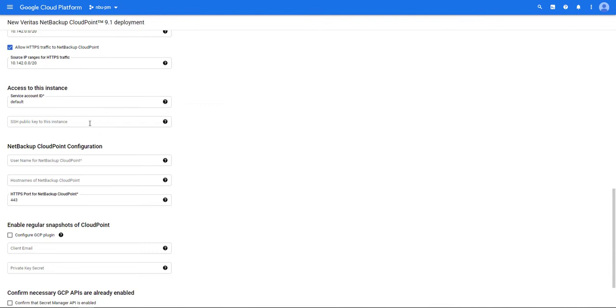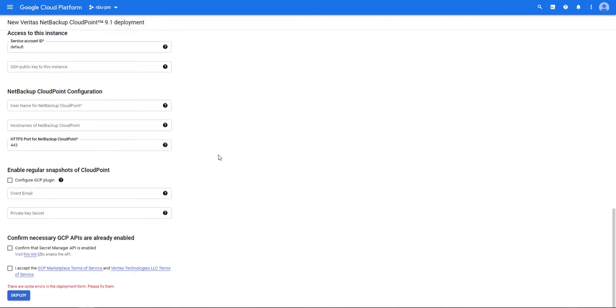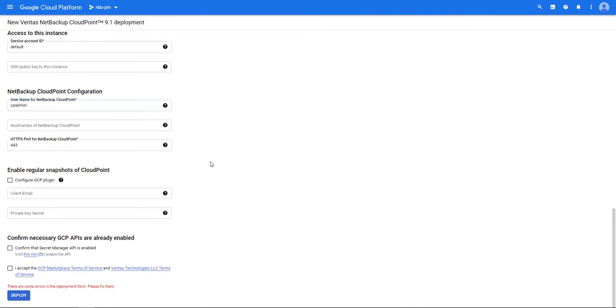If this is an upgrade enter in the SSH public key. Enter in a username for Cloud Point. I'm going to use CP admin. Enter in any other names the Cloud Point server will be known by.